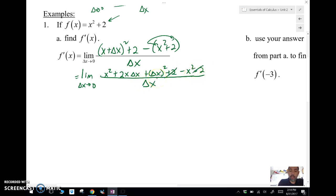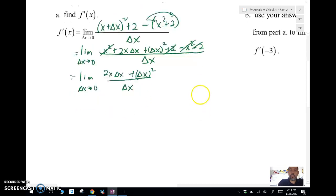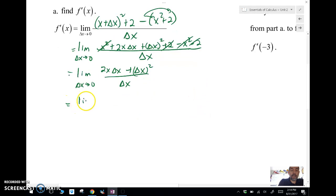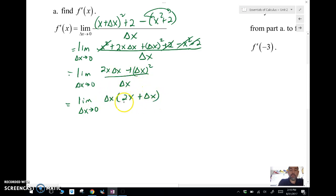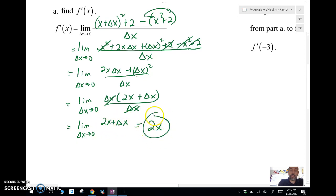The 2's cancel and the x² terms cancel, and we're left with the limit as Δx approaches 0 of 2x·Δx + (Δx)² over Δx. We factor out a Δx from the numerator to get (2x + Δx) over Δx, and the Δx's cancel, leaving the limit as Δx approaches 0 of 2x + Δx.